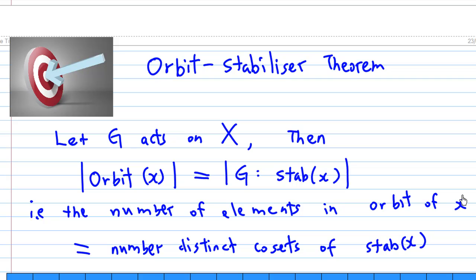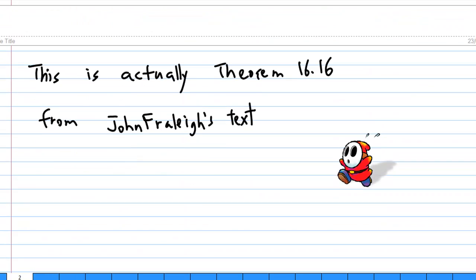That is, the number of elements in the orbit of x is equal to the number of distinct cosets of the stabilizer of x. This is Theorem 16.16 from Fraleigh's textbook.